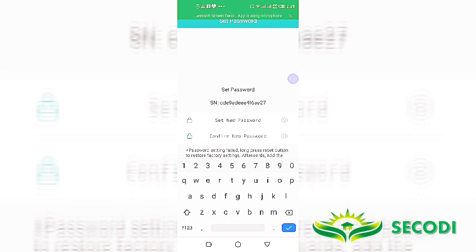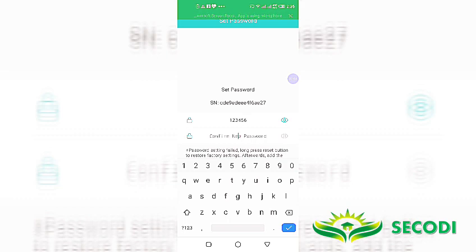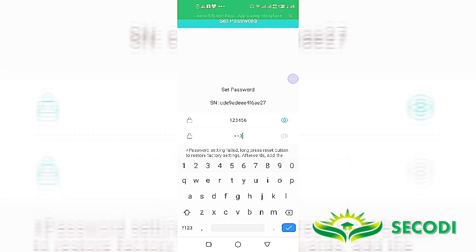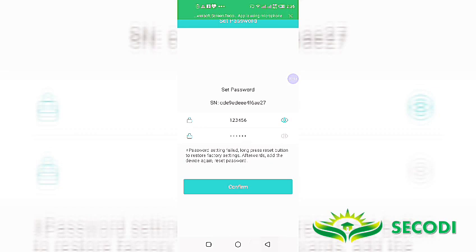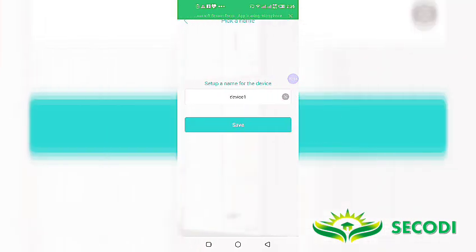So password. I'm going to use one, two, three, four, five, six. Confirm. One, two, three, four, five, six. And then confirm.